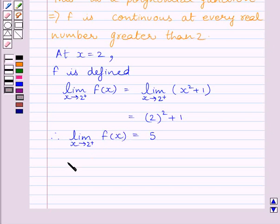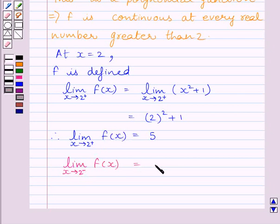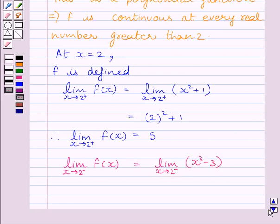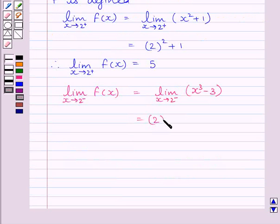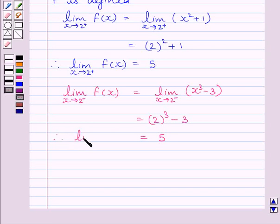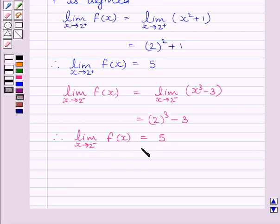Let us now find the left-hand side limit: limit as x tends to 2⁻ of f(x) = limit as x tends to 2⁻ of x³ − 3 = 2³ − 3 = 5. So the left-hand side limit of the function at x = 2 is 5.